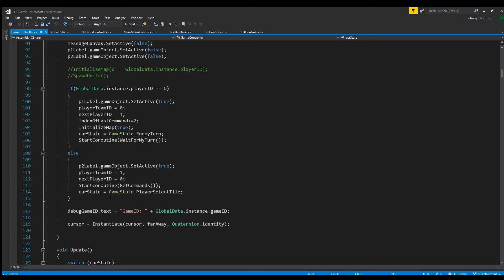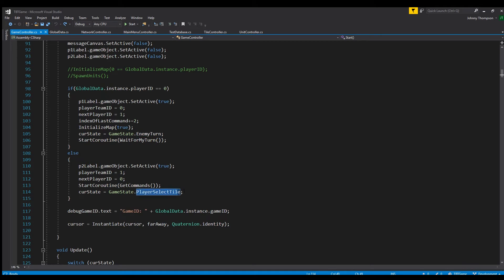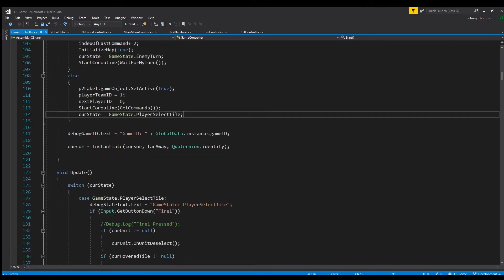And the way you access those game state types is doing whatever you call your state variable type and then dot whatever state that you want the game to be in. So again this is a name that you created. And then these right here, this enemy turn and player select tile, those are the things that you defined within the brackets after you declared your enum. So that basically just shows you how you can set your current state initially.